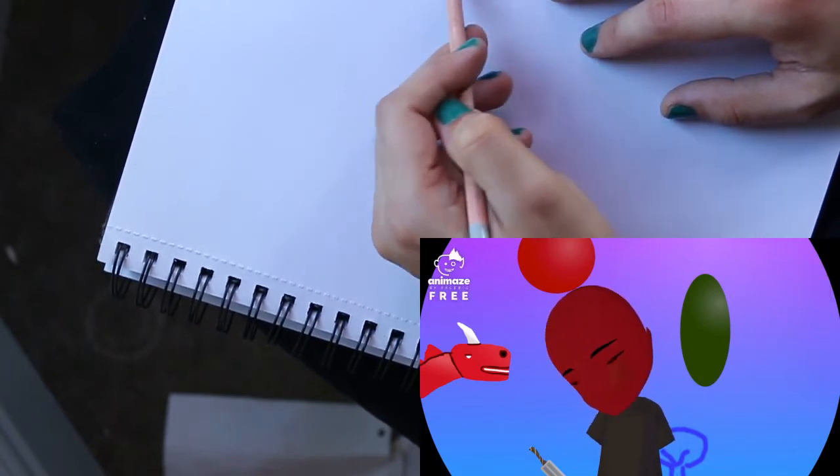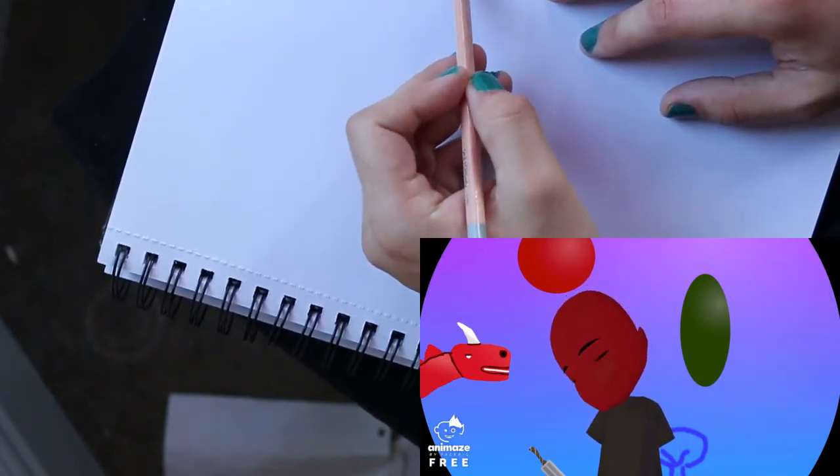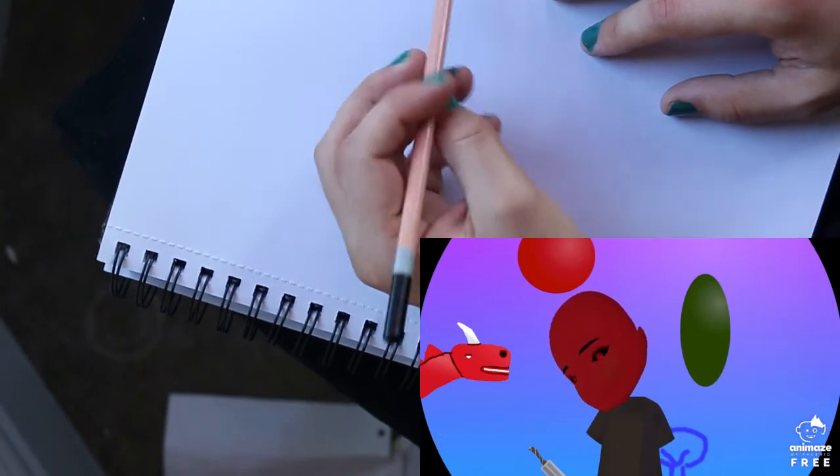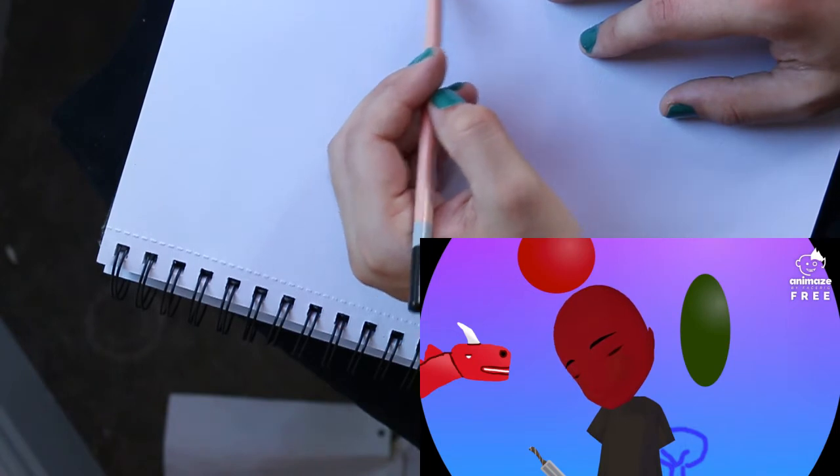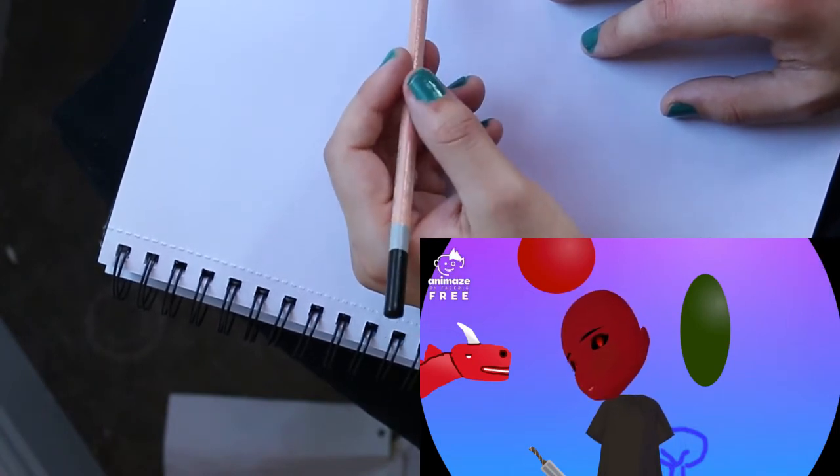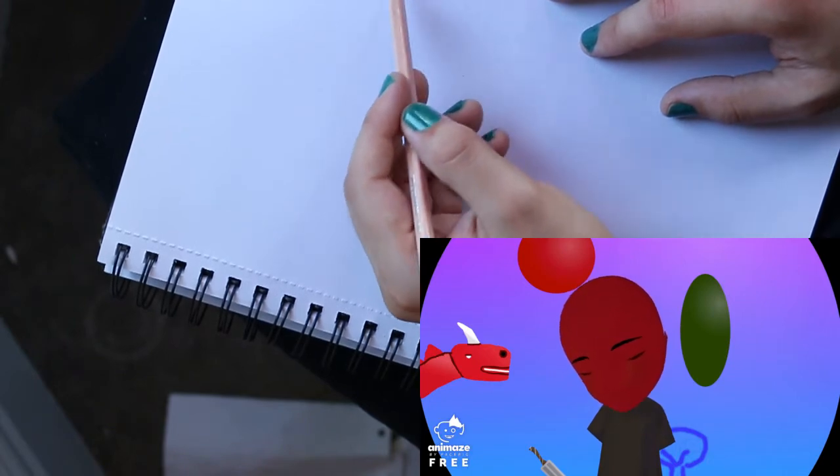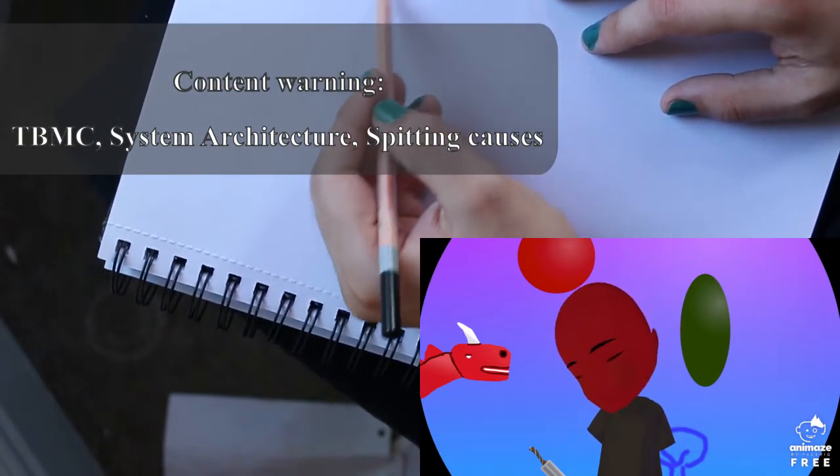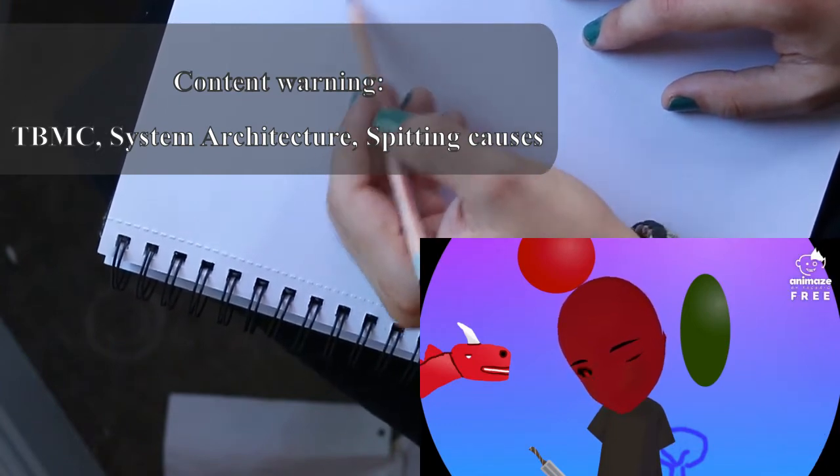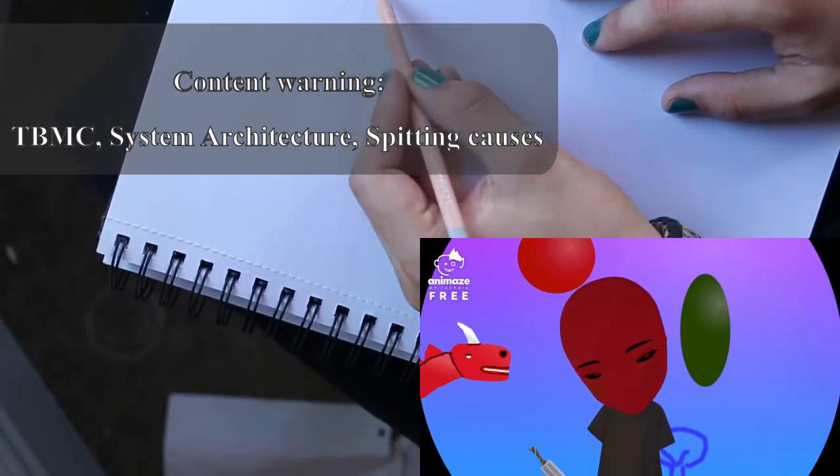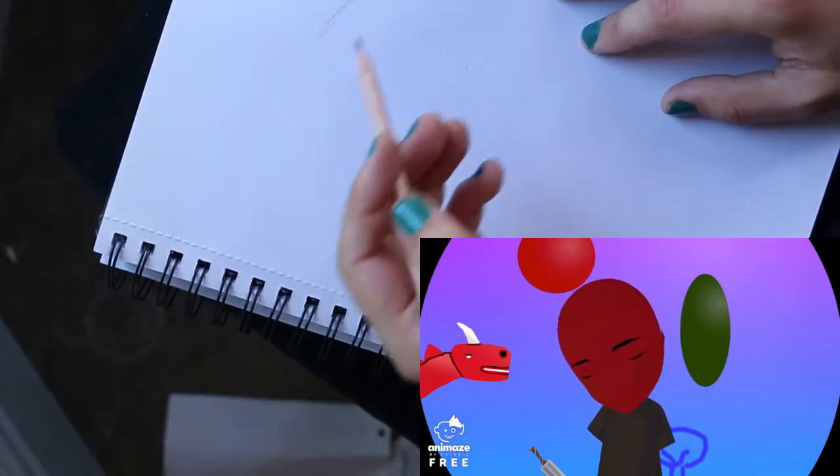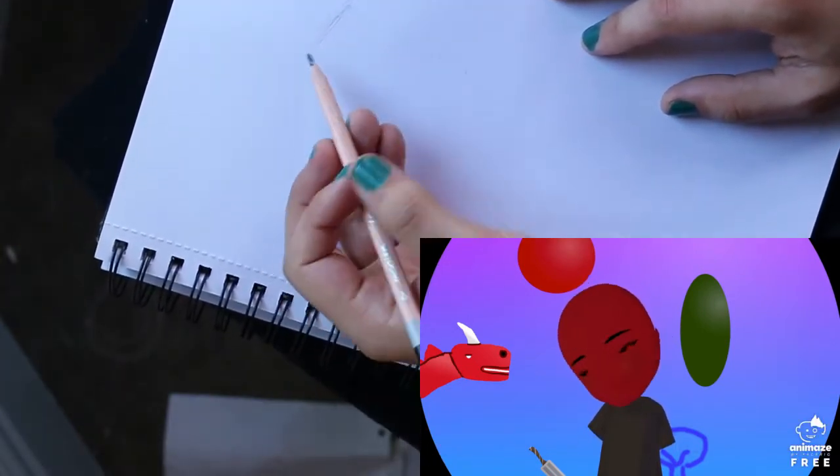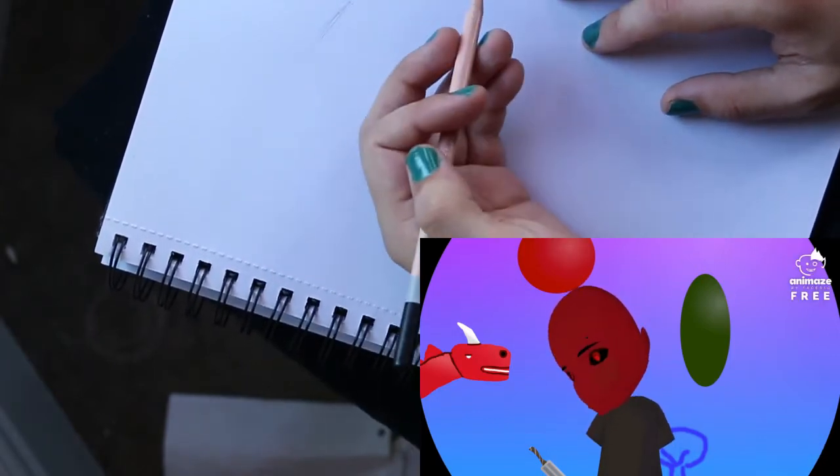Content warnings for obviously TBMC, but also more specifically discussions around system architecture and splitting causes, and hopefully people remember there'll be some fractal images as well just because they're useful for explanation. It's not going to be drawing one, I'm not sure I'd be able to, but yes.